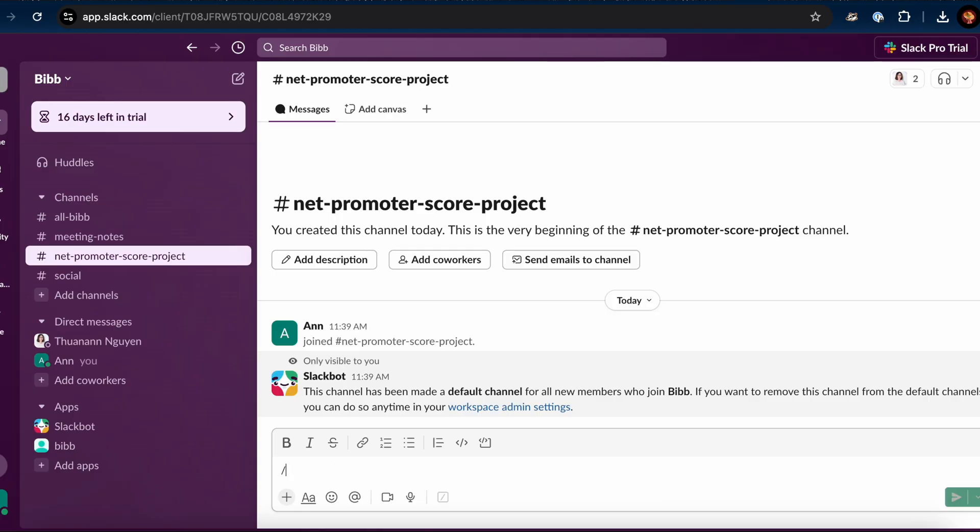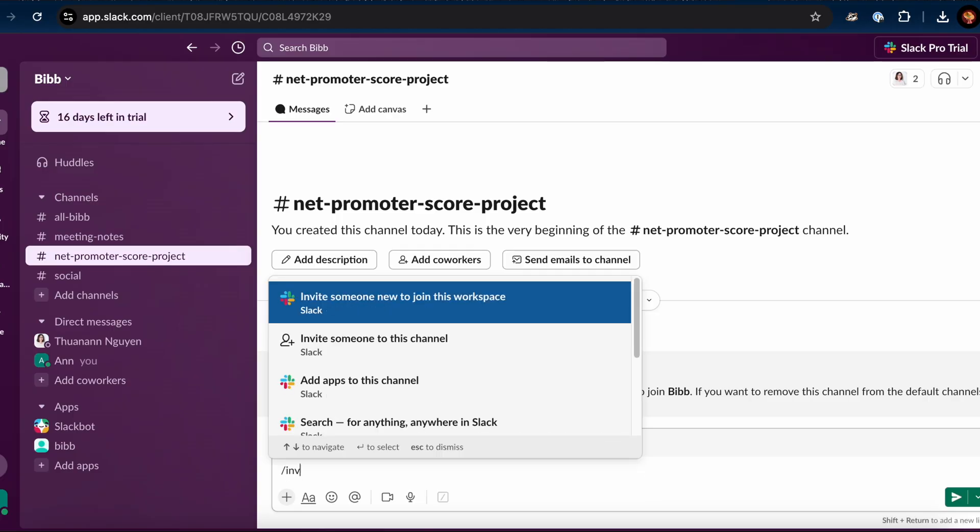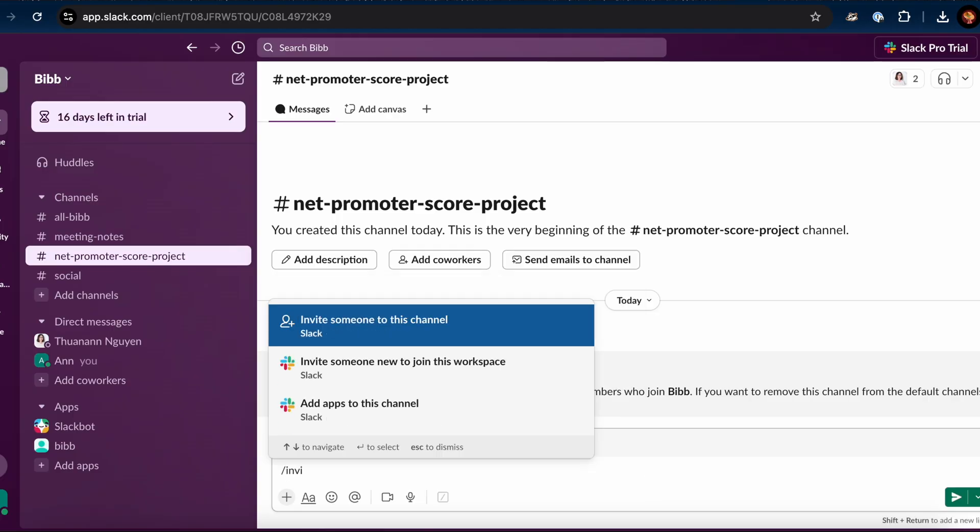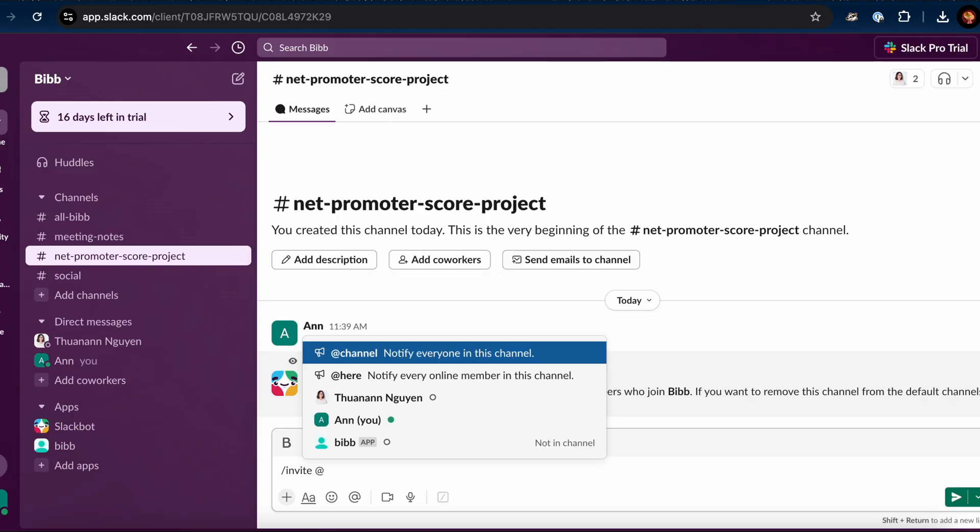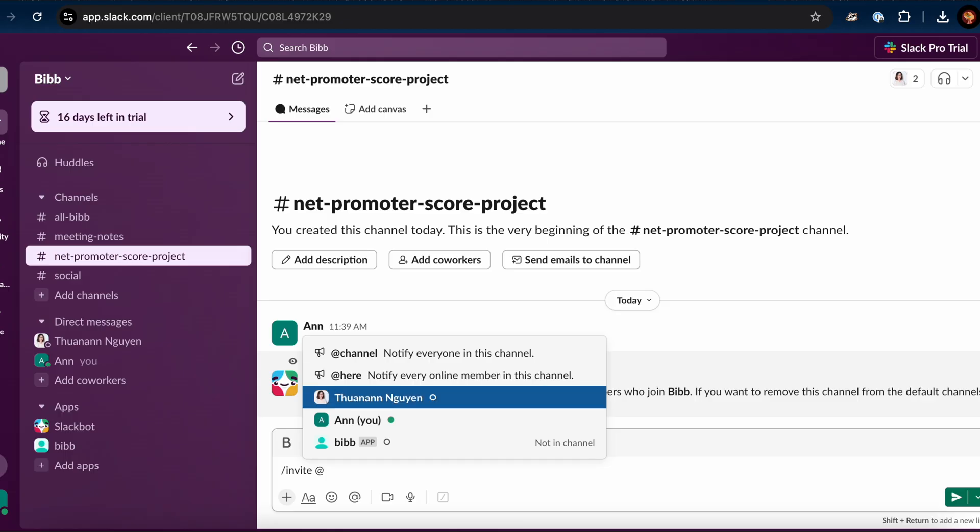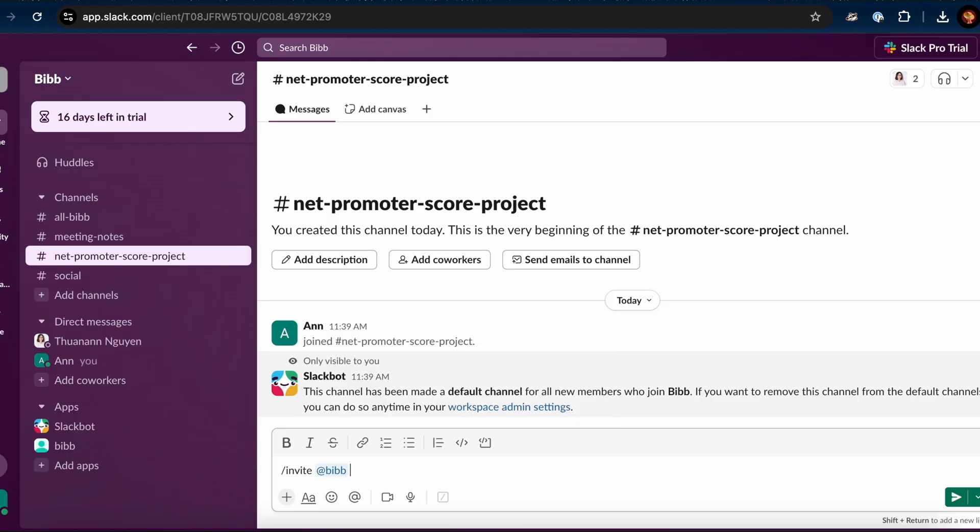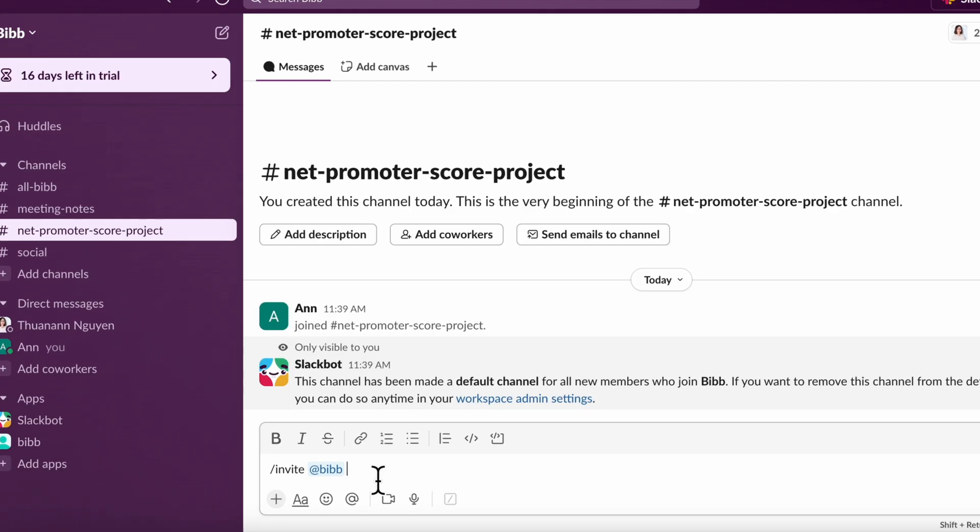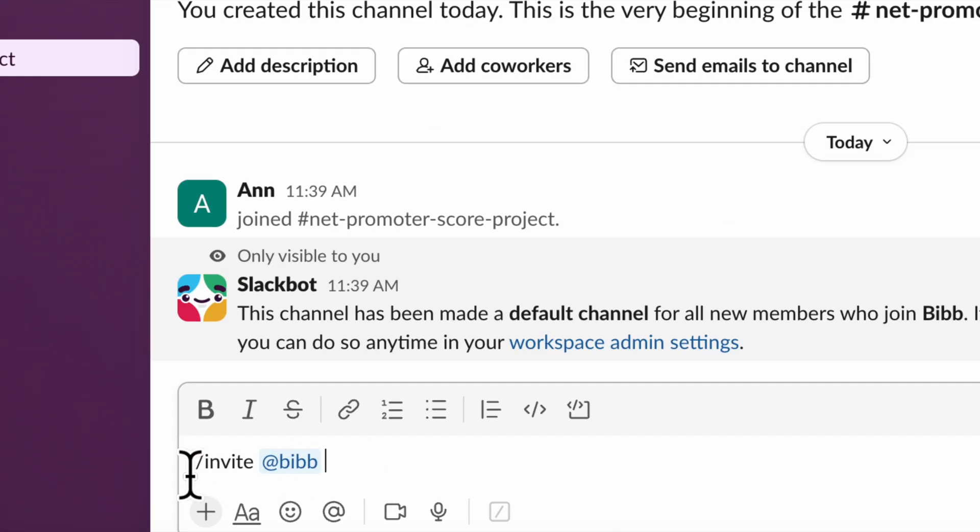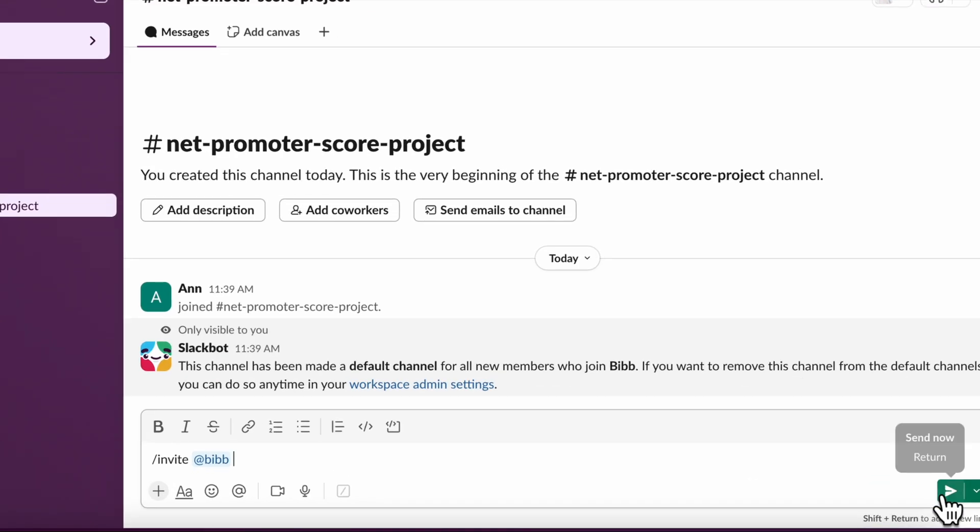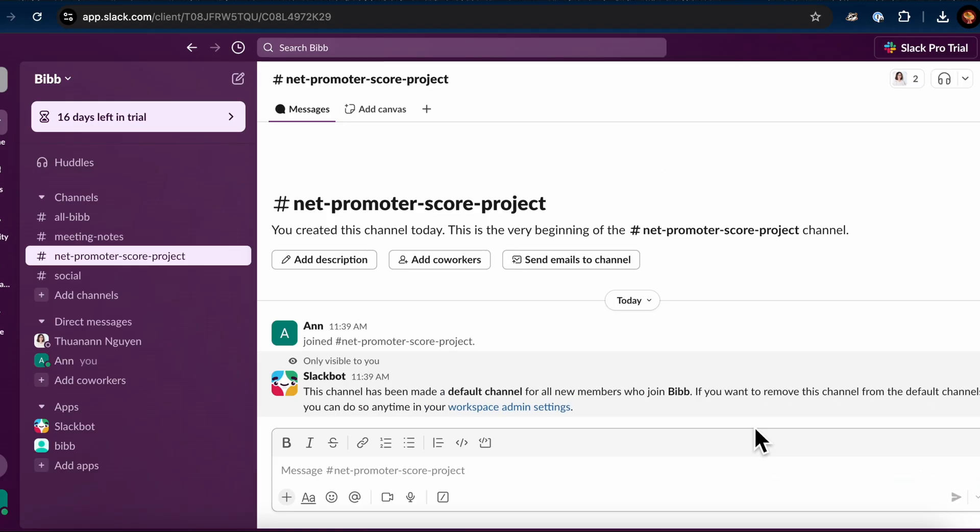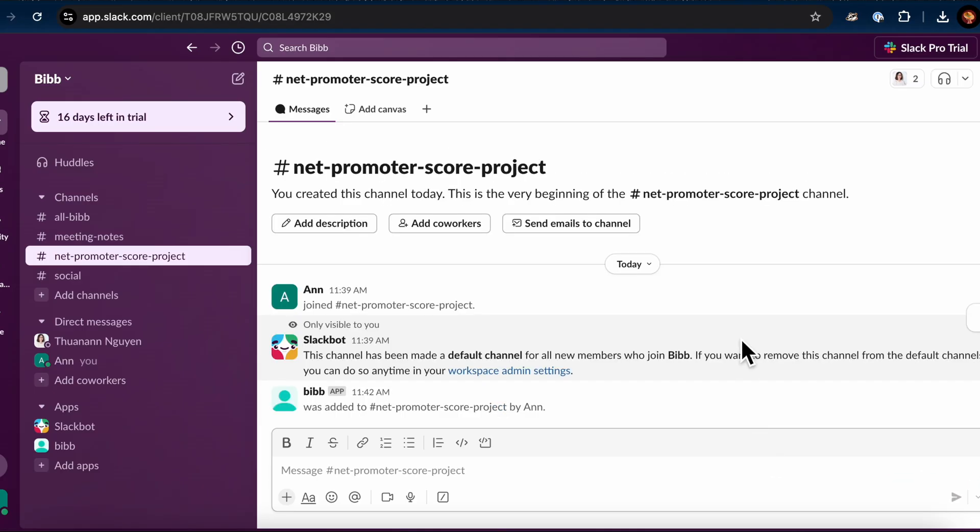Then, once inside the channel, whether new or existing, invite your bot to the designated channel. You can use this command, slash invite, at your bot name. Press Enter to send the command. This will add your bot to the channel and grant it permission to post messages.